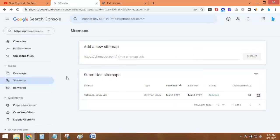So this is how you can resubmit your website's XML sitemap to your Google Search Console account. Thank you so much guys. If you like this video, please subscribe to this channel and hit the bell icon. Thank you.